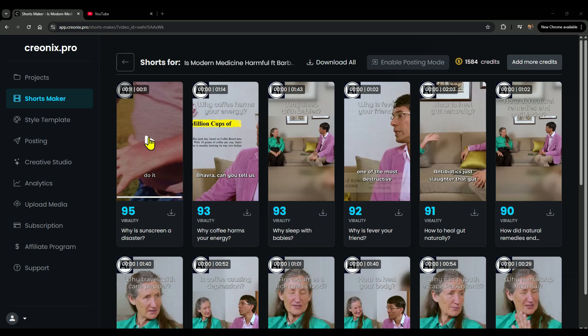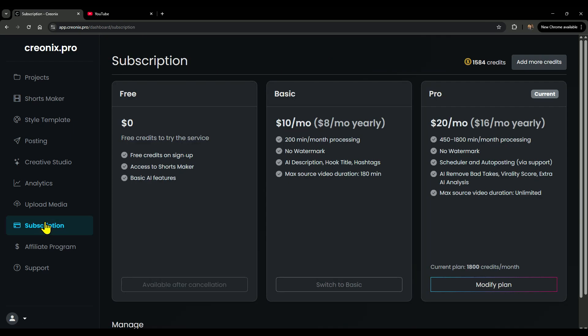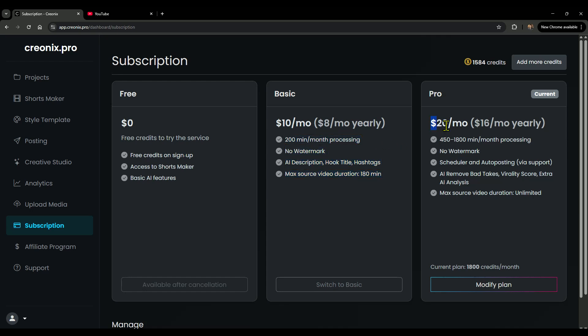Now there's another tool out there called Opus. Sure, it creates ready-to-post clips and even claims 20-50% better engagement. But here's the catch: you only get 60 credits to test. Meanwhile, Creonix gives you 200 credits right from the start, and honestly, the results are better.